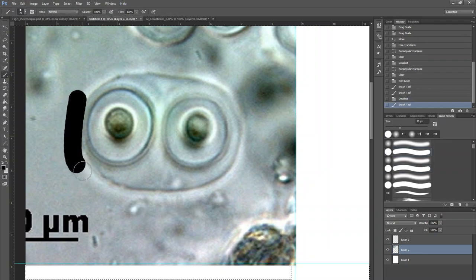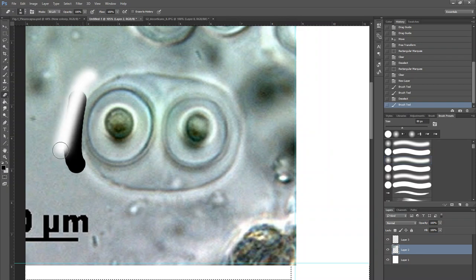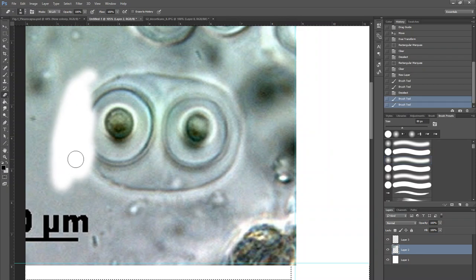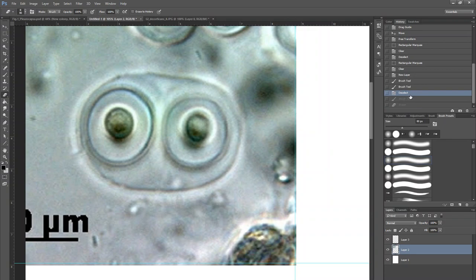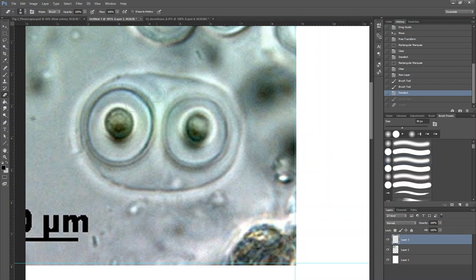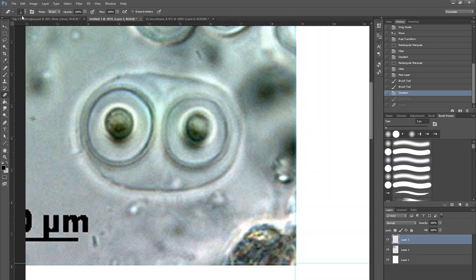That's why we're going to layer number three. Here I prefer for cells to use a three-pixel white brush.